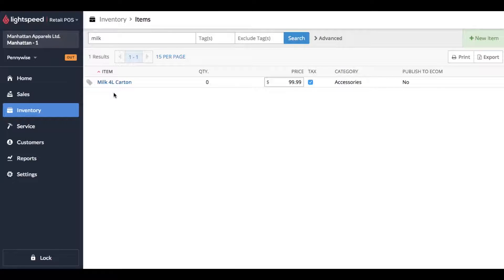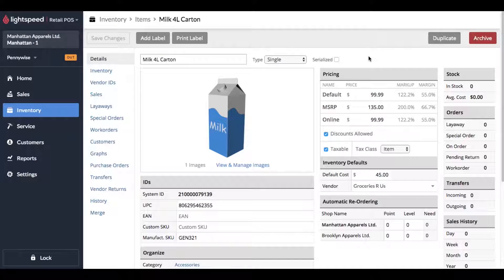Hey there, in this video I'm going to show you how to archive items in Lightspeed POS. I've got this product built - a very expensive 4-liter carton of milk - and we're going to set this into archive mode.